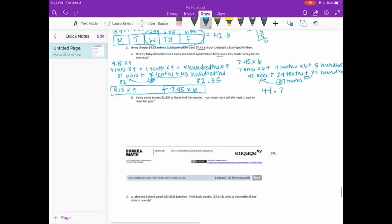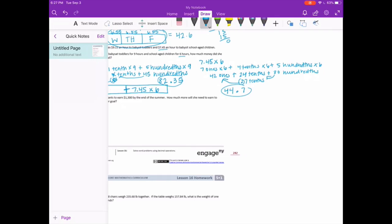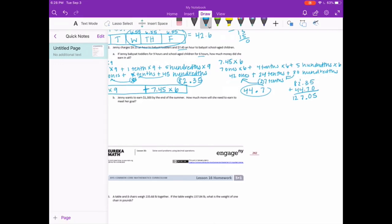Our final step — we need to see how much she got altogether. She had $82.35 plus $44.70, so she made $127.05.